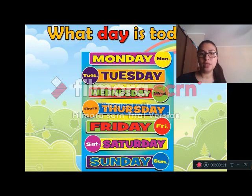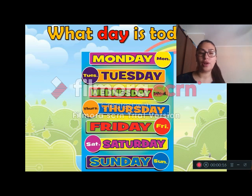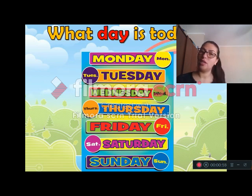What day is it today? Monday, Tuesday, Wednesday, Thursday, Friday, Saturday, Sunday. What day is it today?